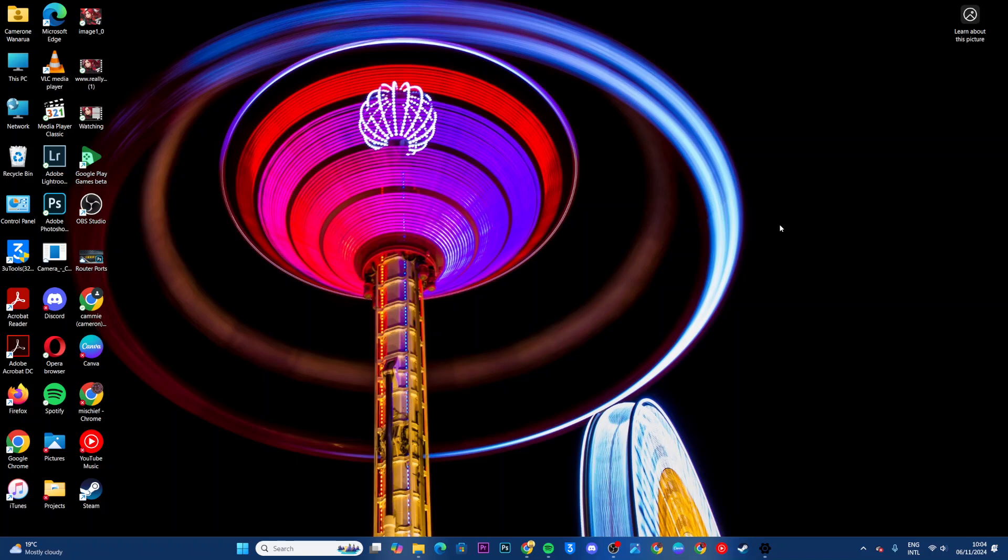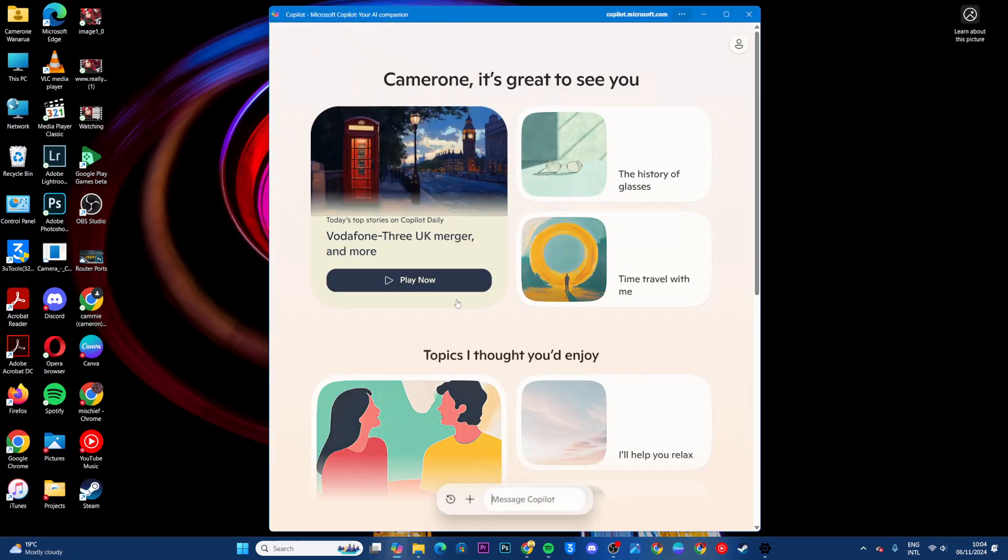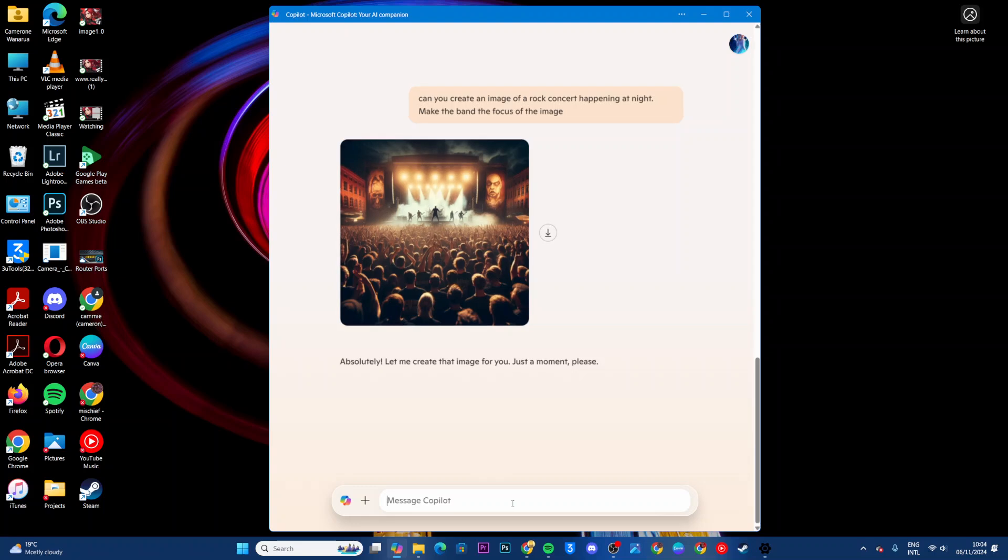Welcome back. In this video, you'll learn how to answer questions using Microsoft Copilot. All you need to do is simply launch Copilot. Then from here, you want to come to this message tab and type in your question.